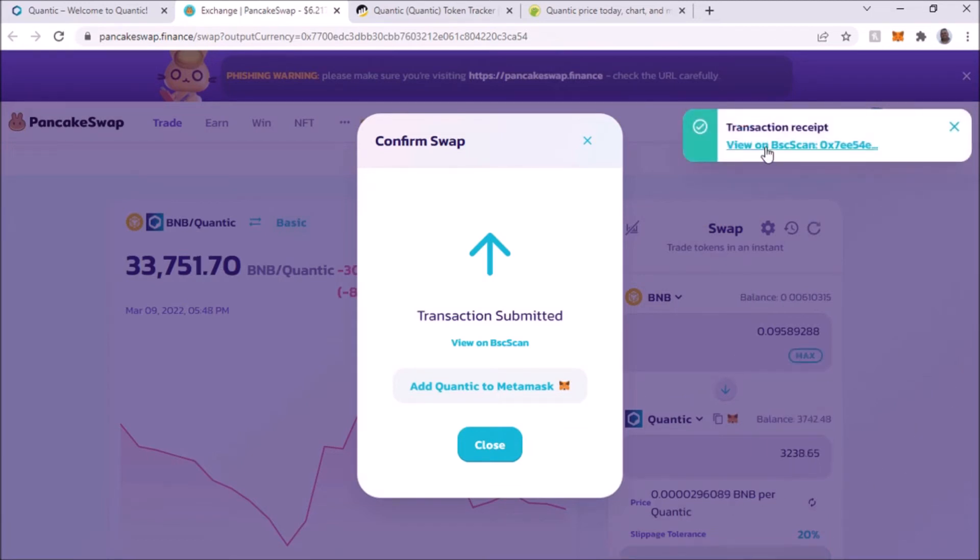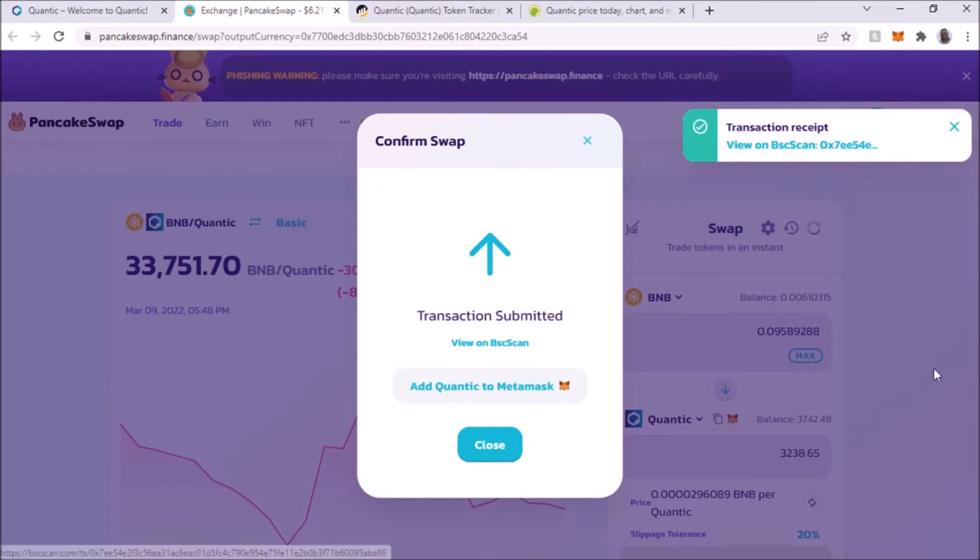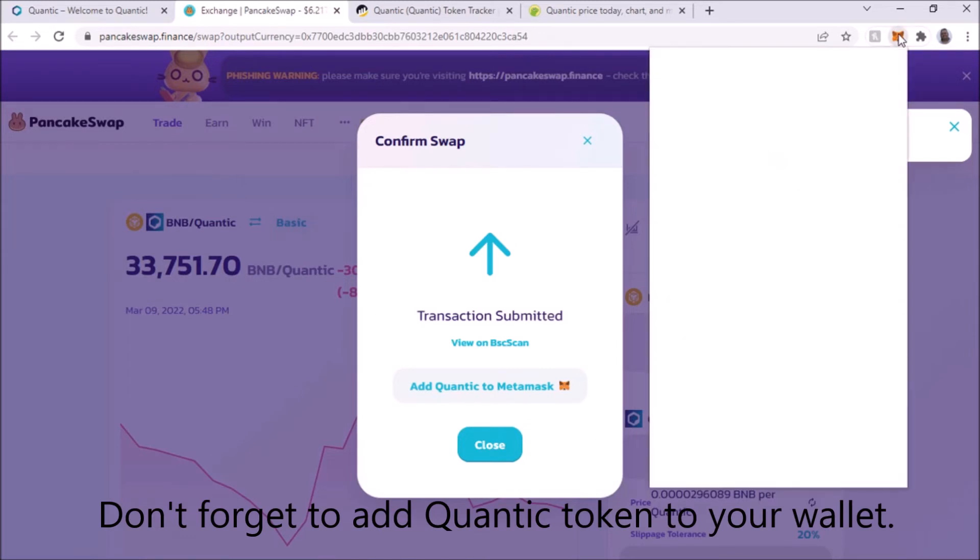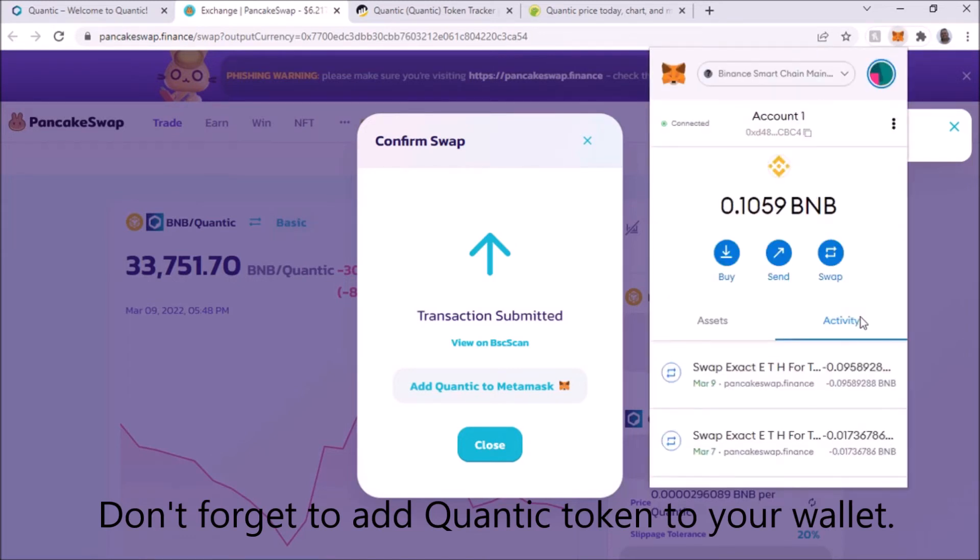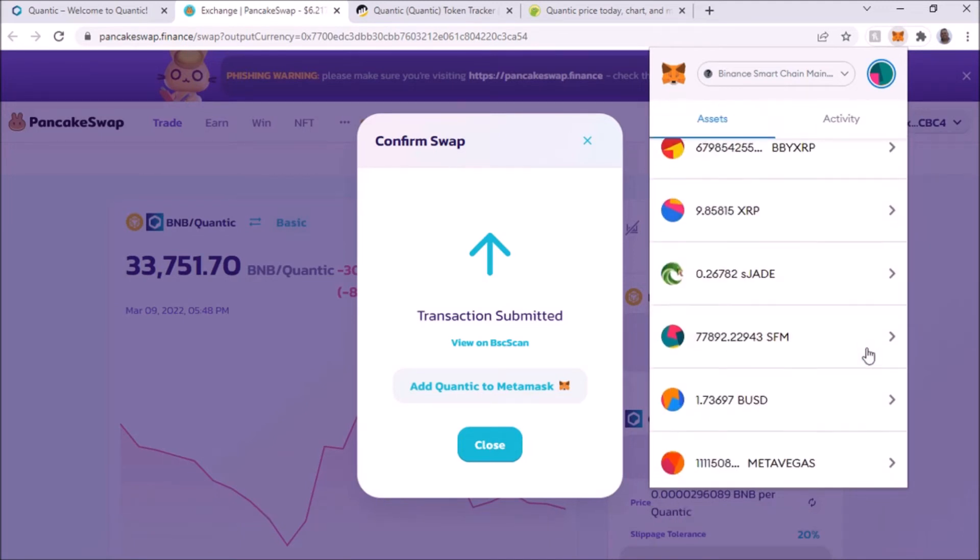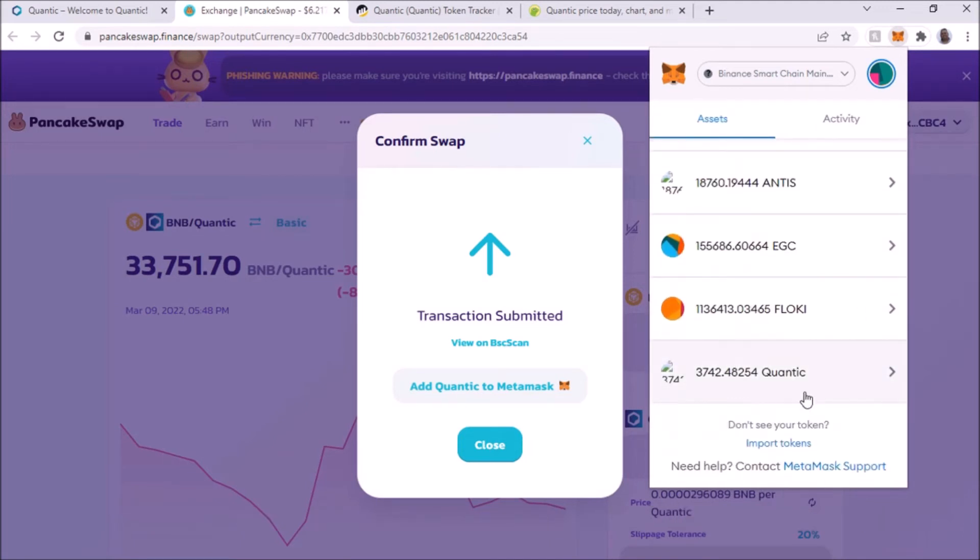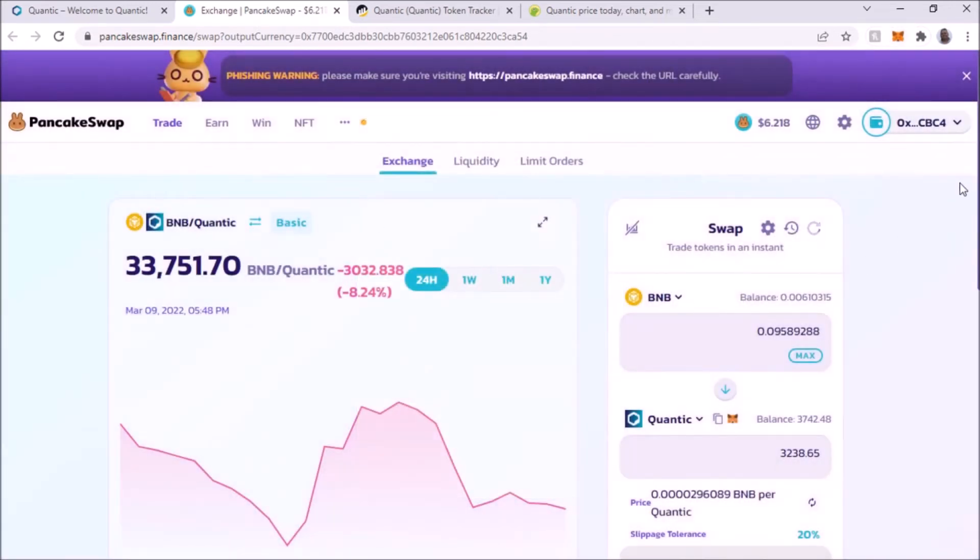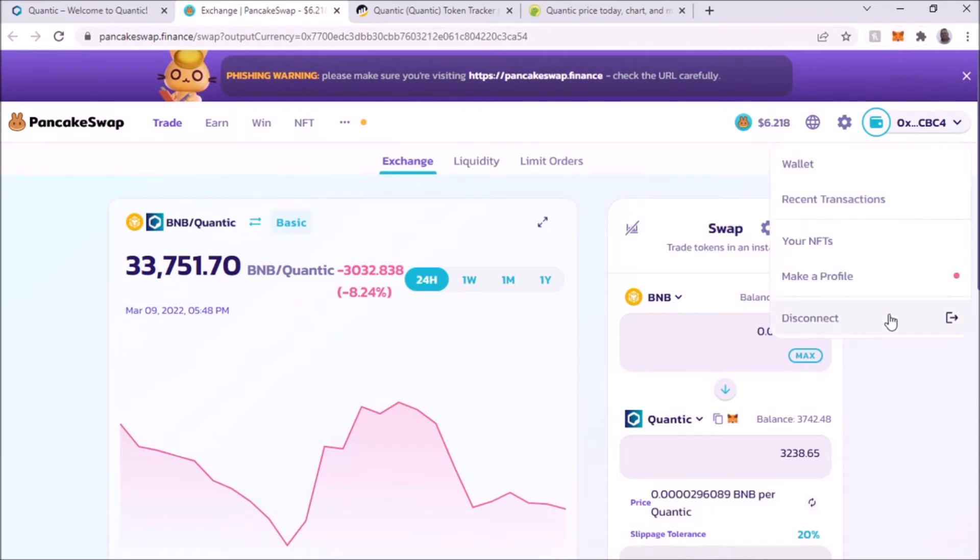Of course it went through. If you don't have your Quantic on the MetaMask already, you can click on that and it'll add your token for that. But since I already did it, I'm not going to go through that step. It's self-explanatory.